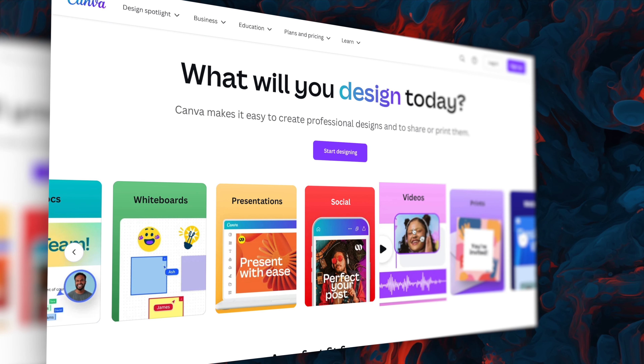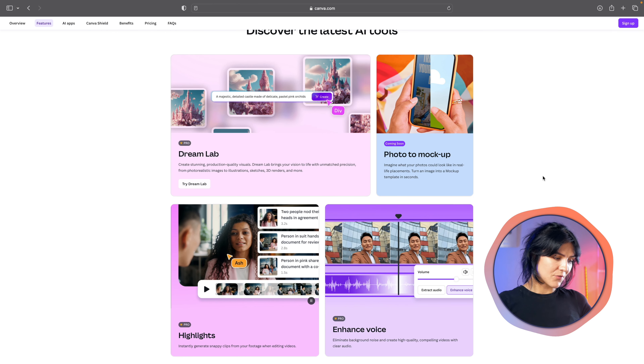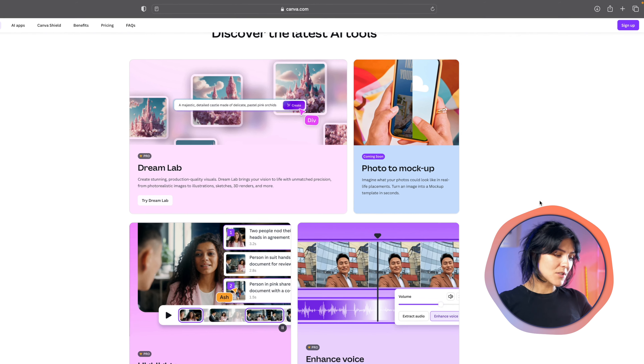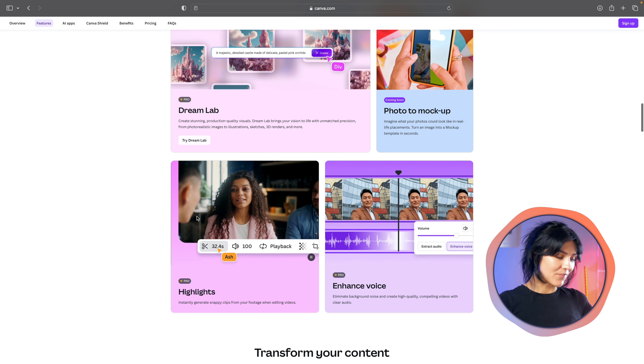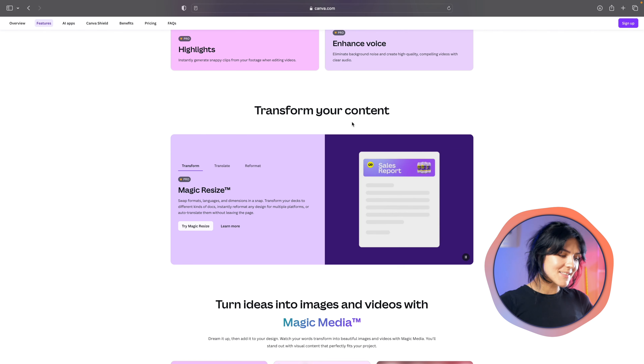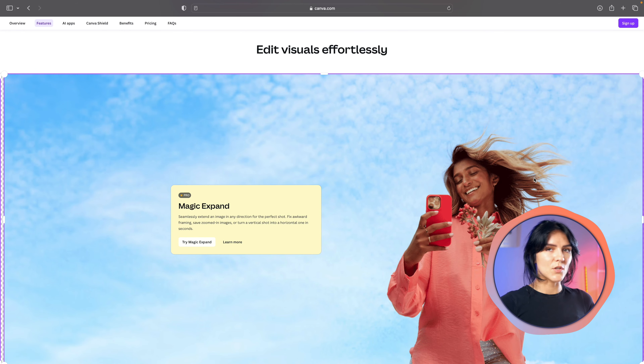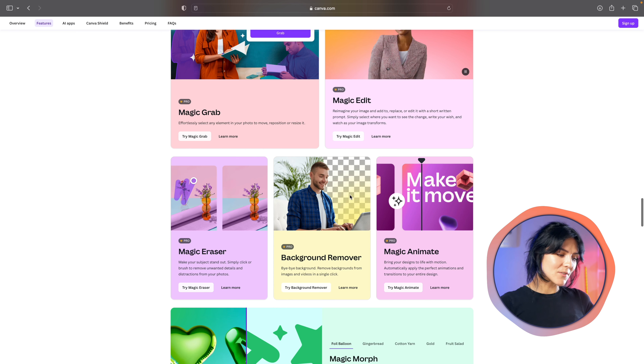Now let's talk about Canva's Magic Studio, which has completely transformed how I approach visual content creation. While most people know Canva as a design tool, its AI capabilities are seriously impressive. Before diving into Magic Design, which is my go-to feature, let me quickly show you some other AI-powered tools that make Canva stand out. First up, there's Dreamlabs for text-to-image generation. Then you have Photo to Mockup for professional product displays — I cannot express how useful that is. You also have Highlights for video editing, voice enhancement for audio, Magic Resize to instantly adapt your designs to different platforms, Magic Expand for expanding your images — I love that tool and use it all the time. And of course, the advanced editing tools like Background Remover and Object Erasing.